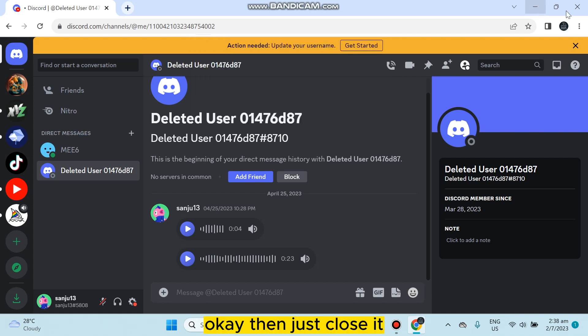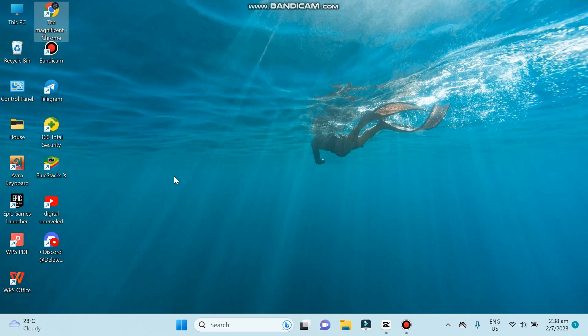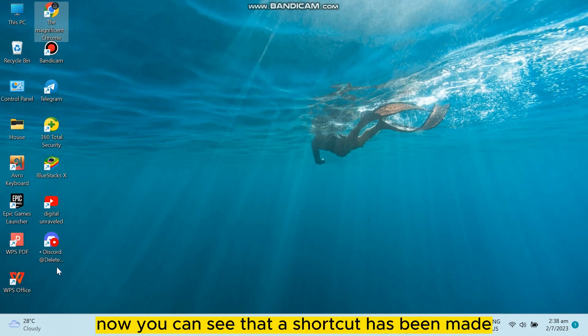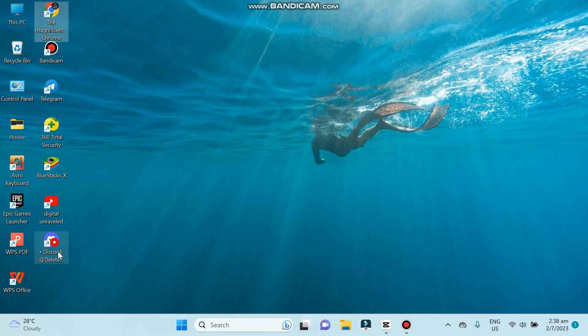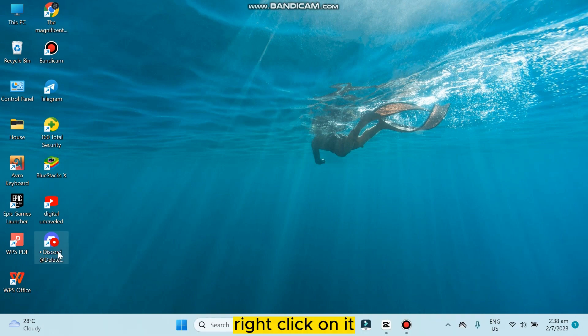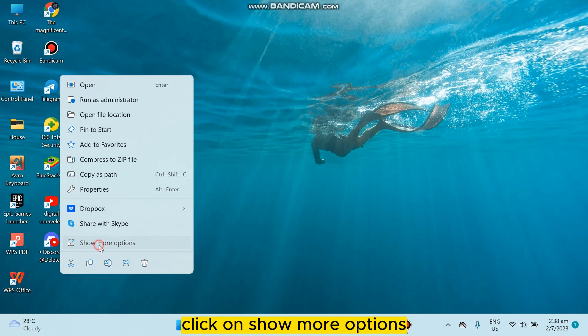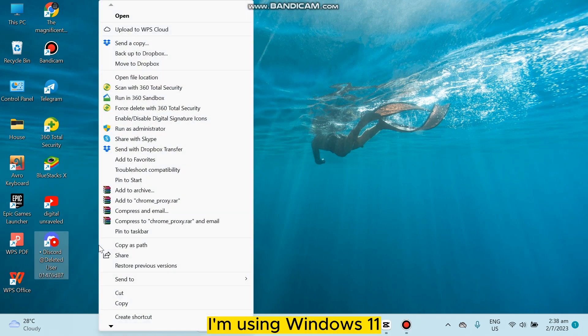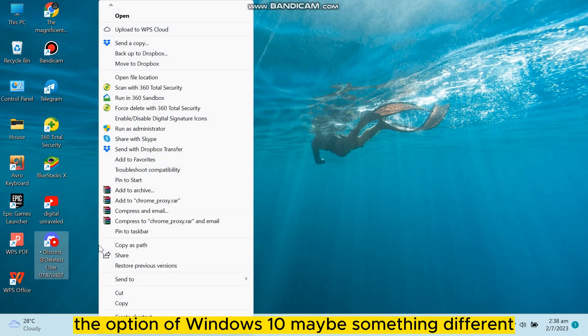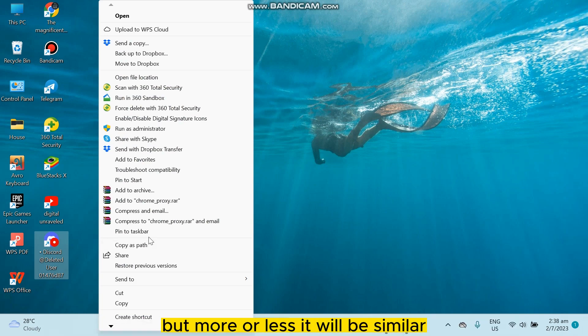Then just close it. Now you can see that a shortcut has been made. Right-click on it, click on 'Show more options'. I'm using Windows 11. The option for Windows 10 may be something different, but more or less it will be similar.